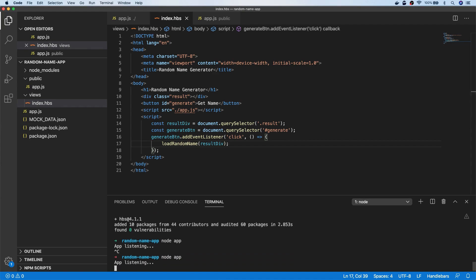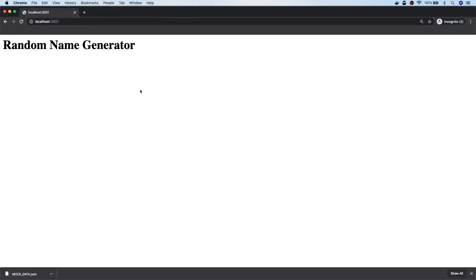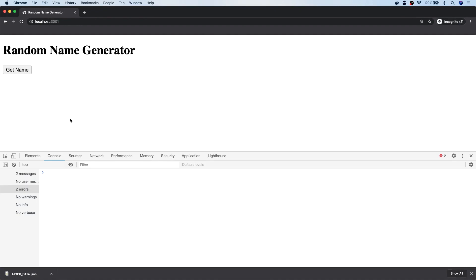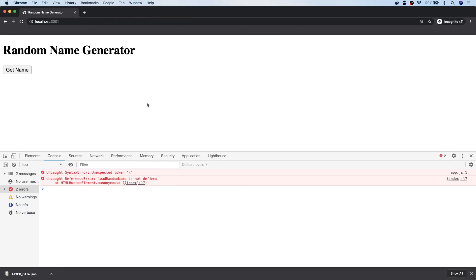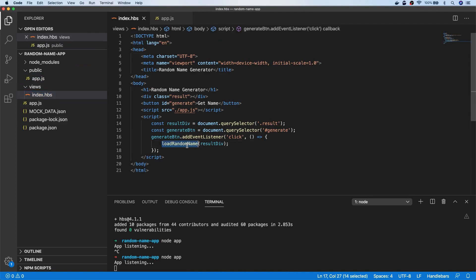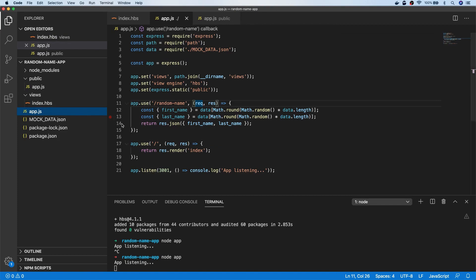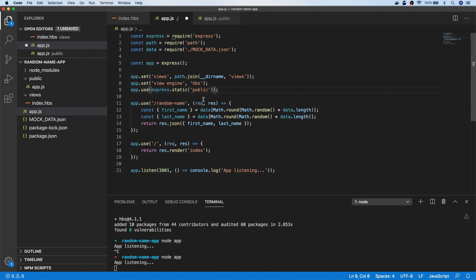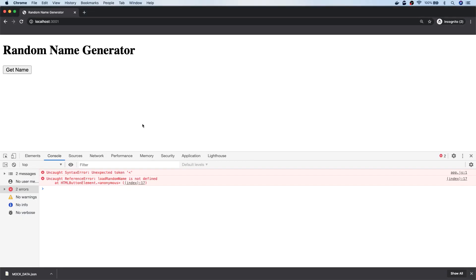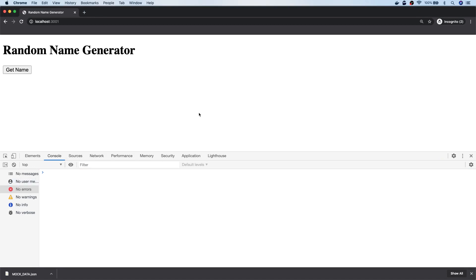Let's restart the app and go back to our browser. Clicking the button gives an error — the loadRandomName function can't be found. The names match in both files, so let's check the app config. The issue is that instead of app.set, we should actually say app.use with express.static and the public folder — it probably couldn't find the actual front end JavaScript file. Let's restart the app and refresh the page — the console error has gone, and clicking the button now works. Make sure you use app.use and not app.set for your express.static folder.